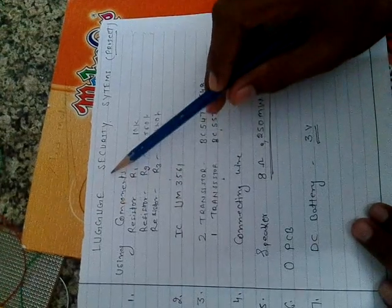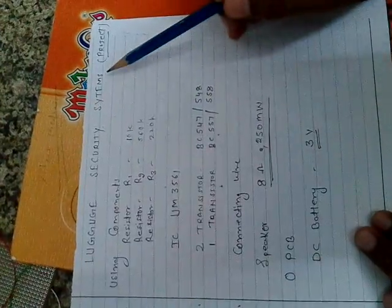Hi, this is Dilip Malga. Today I will explain the luggage security system.